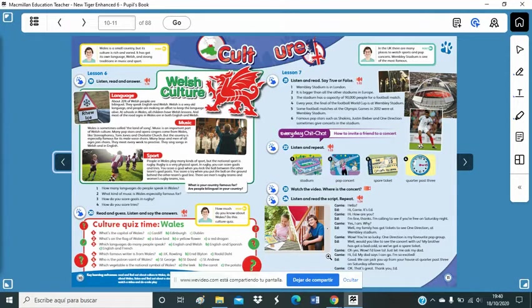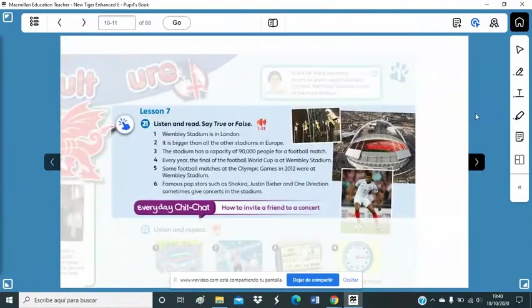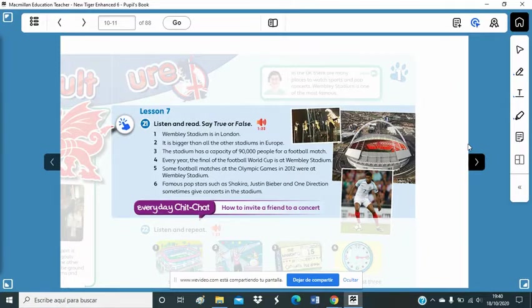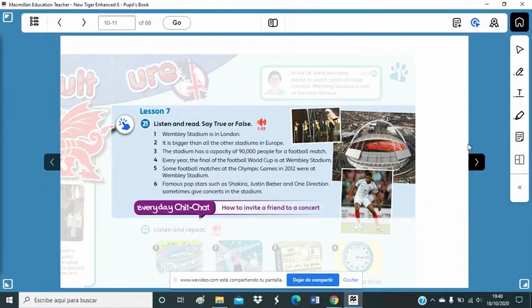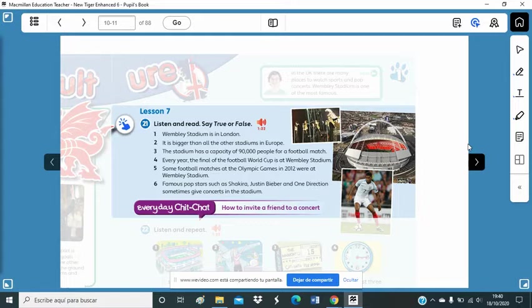Okay, as you can see here, we've got some photos of Wembley Stadium and you've got some sentences here. You have to predict if they are false or they are true according to your experience. Then, we're going to listen to the audio and you will see if they are true or false.